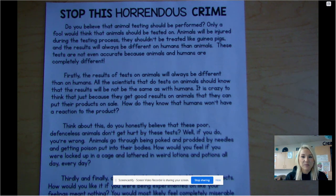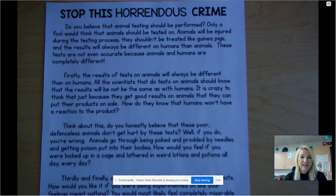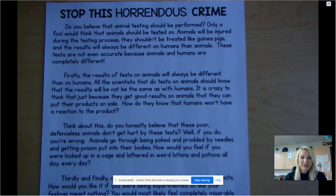All the scientists that do test on animals should know that the results will not be the same as with humans. It is crazy to think that just because they got good results on animals they can put their products on sale. How do they know that humans won't have a reaction to the product?